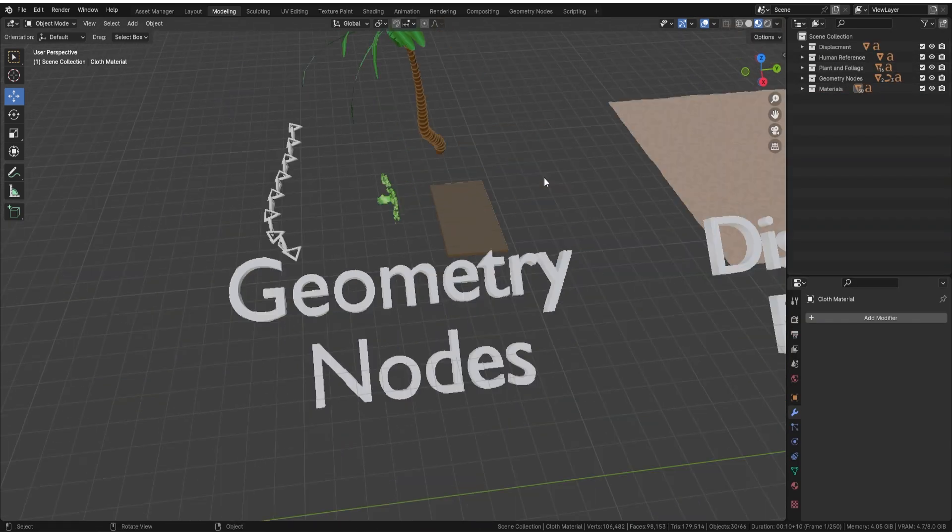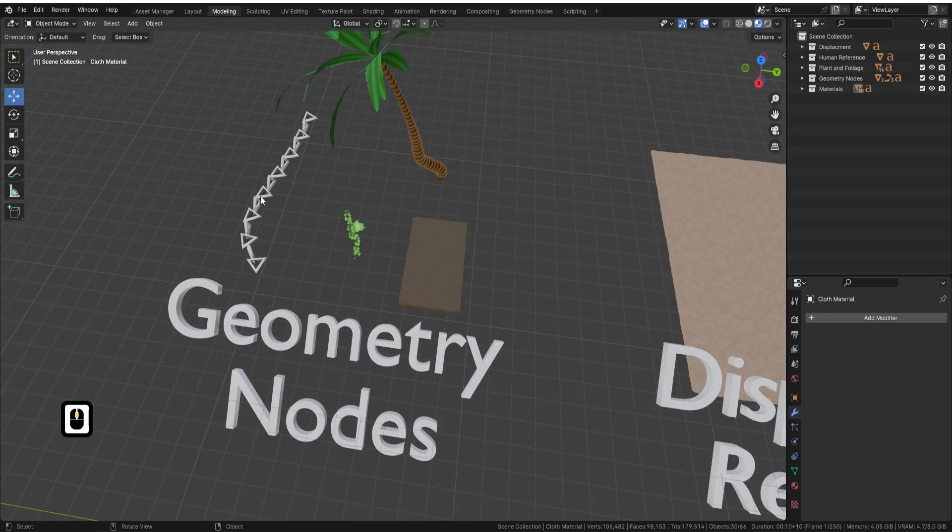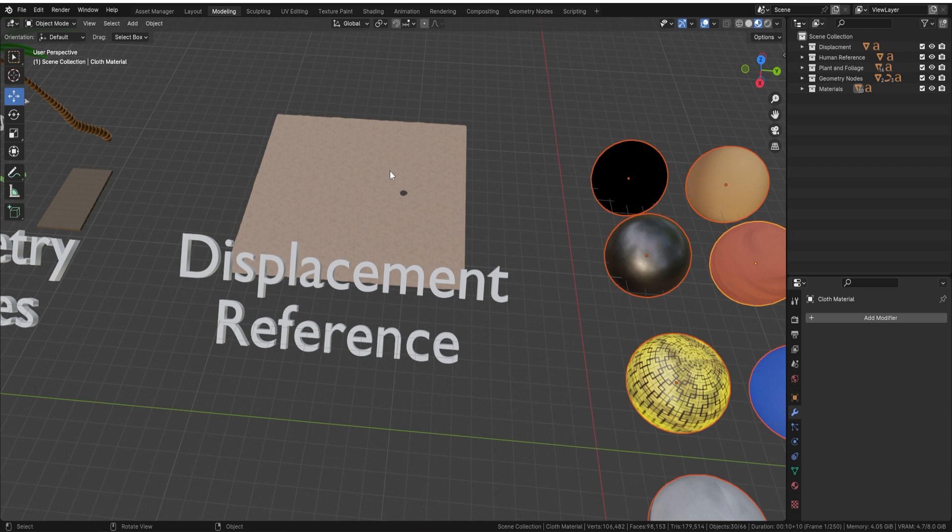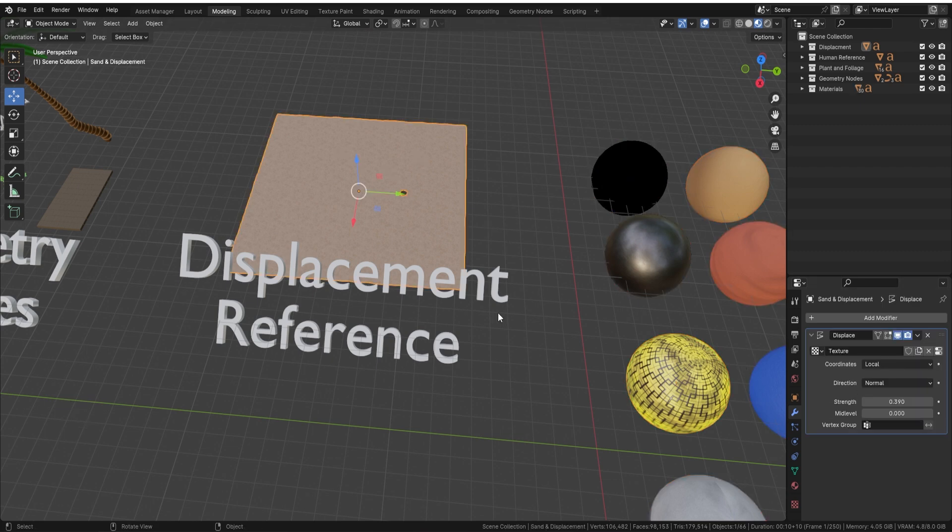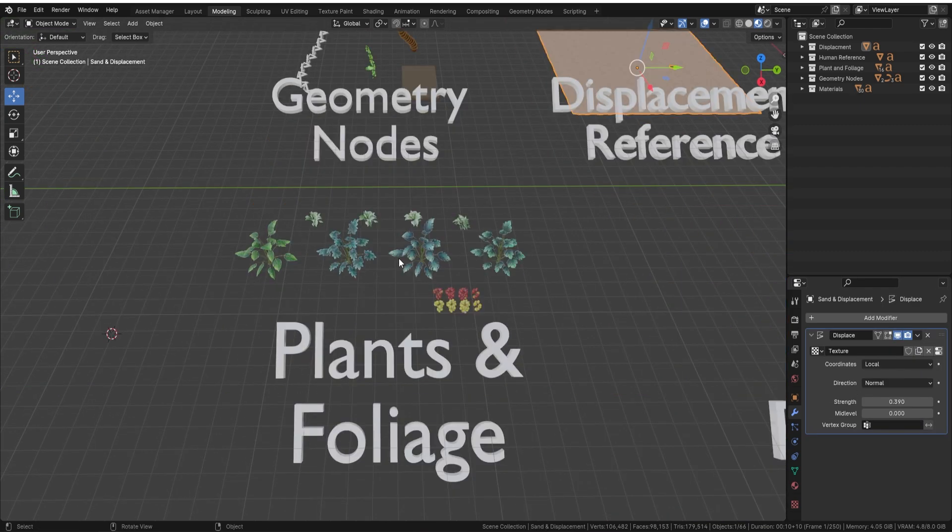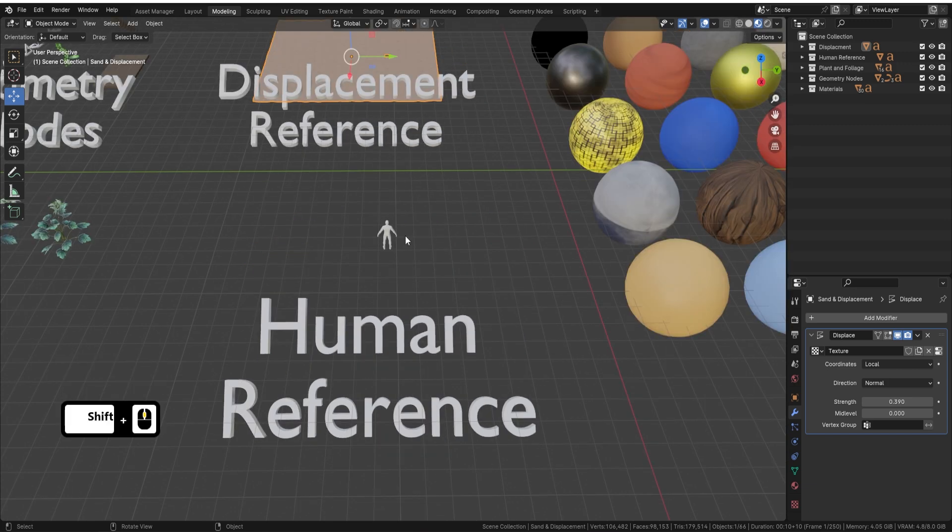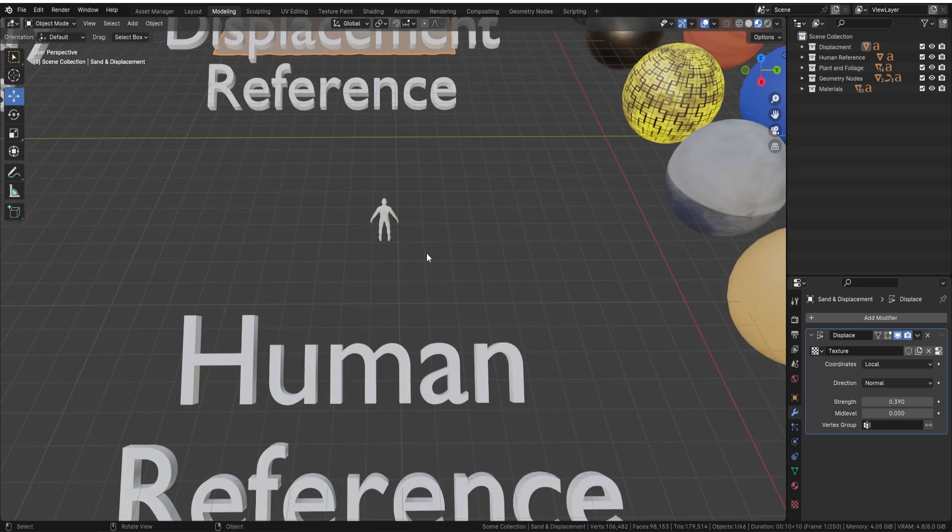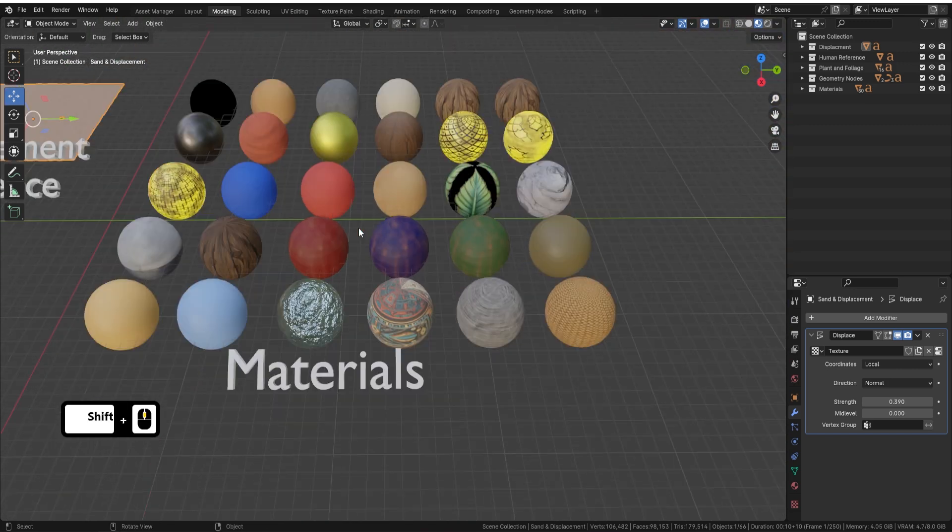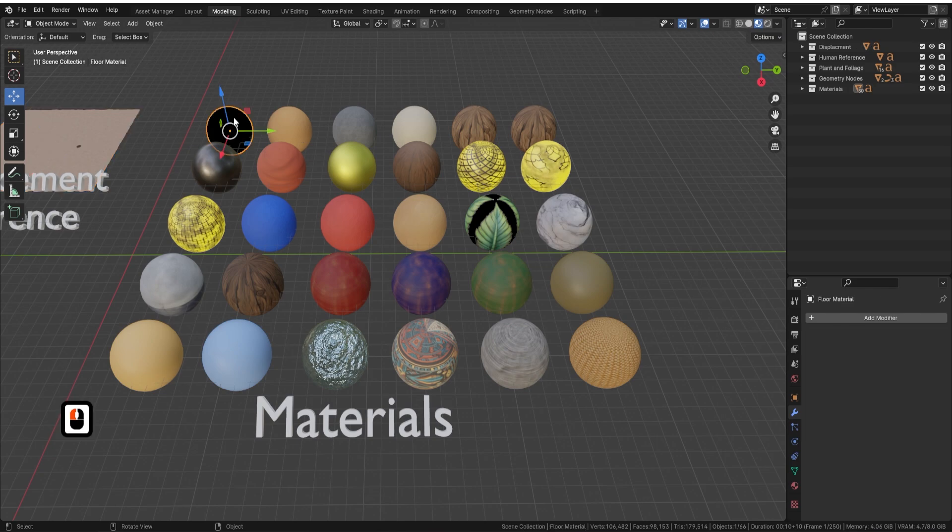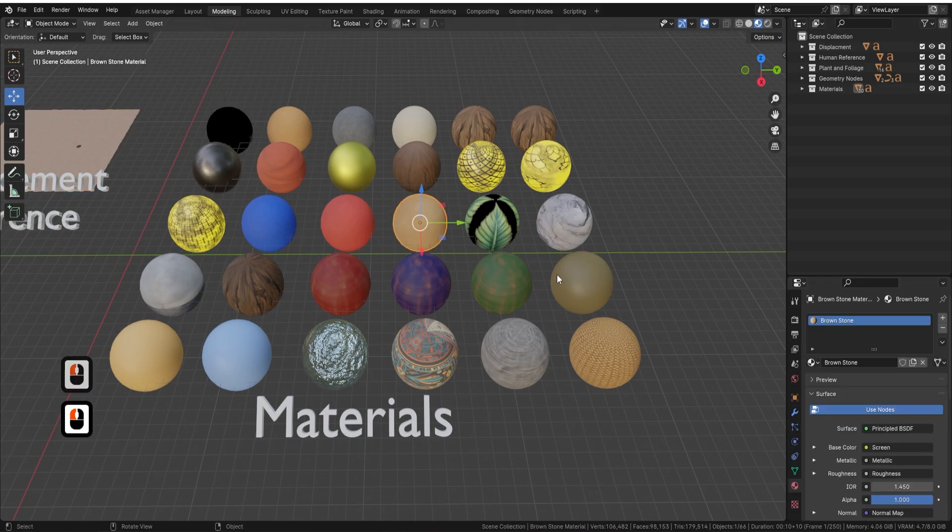Our first step is an explanation of Blender's Asset Manager, armed with a download pack rich in materials, plants and geometry nodes. This toolkit is your launchpad, equipping you with everything necessary to begin crafting your 3D visions.